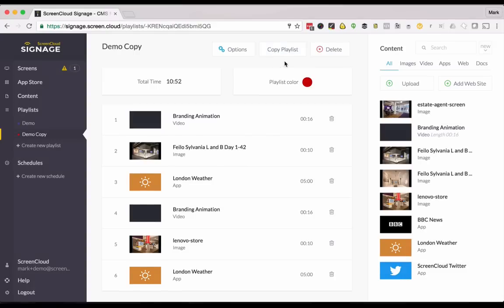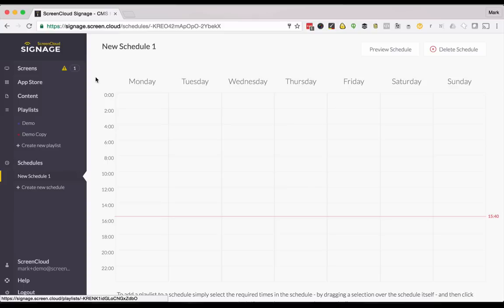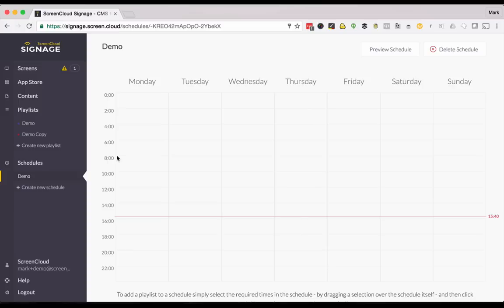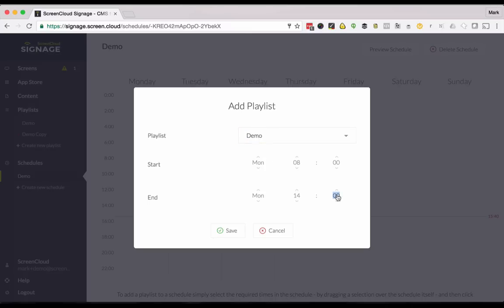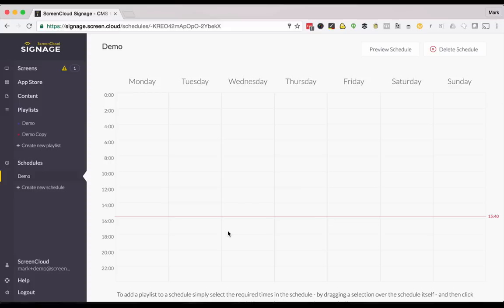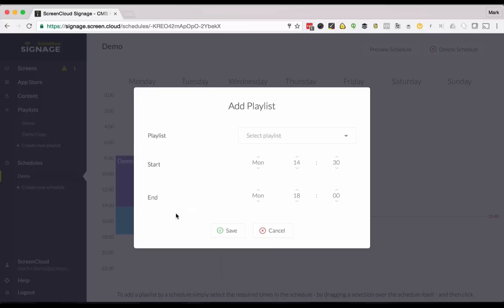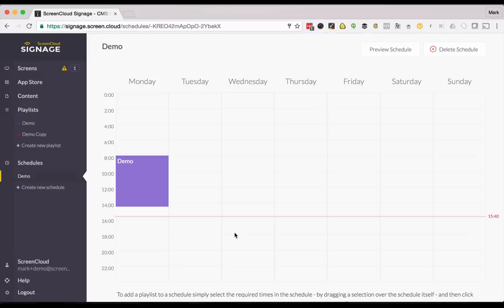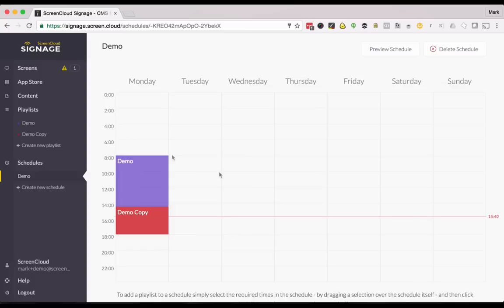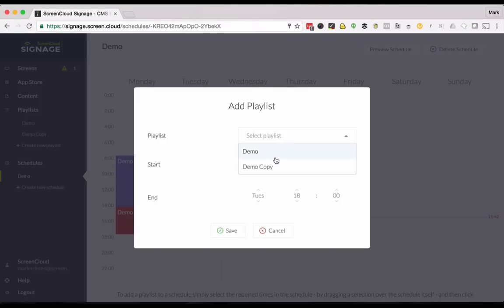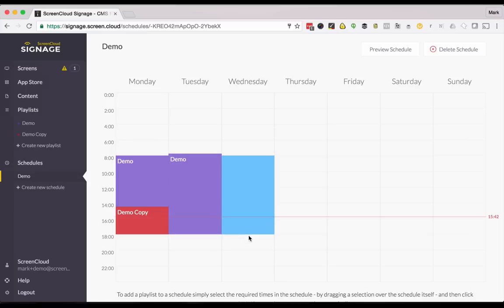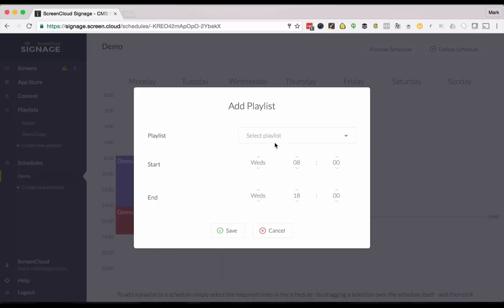Next it's time to make a schedule. Click create schedule. Give it a name. And then just start by dragging and dropping times that we want to show different playlists. Select your playlist from here and you can always adjust the time just by typing that in. And then if you want to follow up with more content afterwards just keep on going until you fill out your whole week.